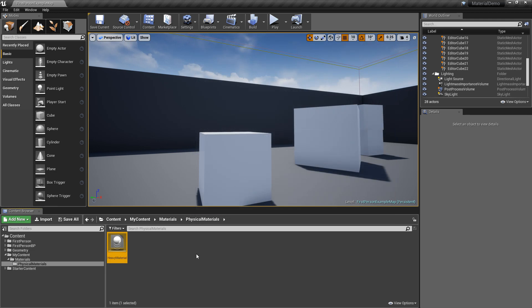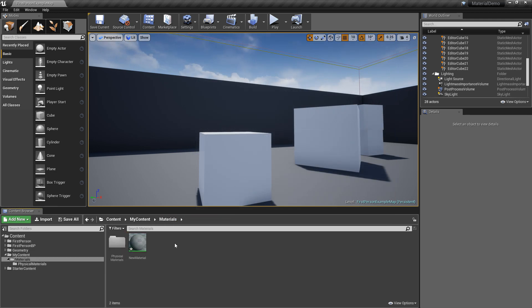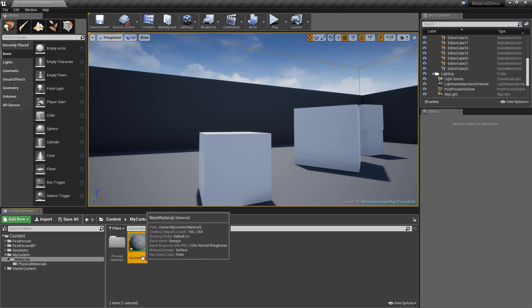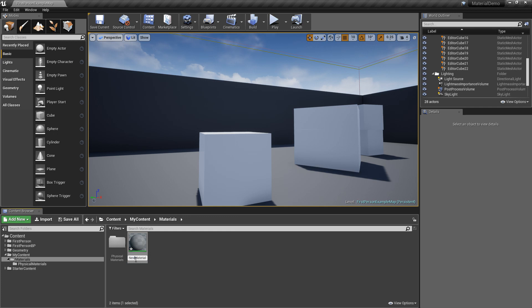Now let's make an actual graphical material that we can assign that physical material property. So let's go to the new material we made, let's rename it heavy material, or not heavy material, because that'll be the same name as a physics. So let's call it iron material.